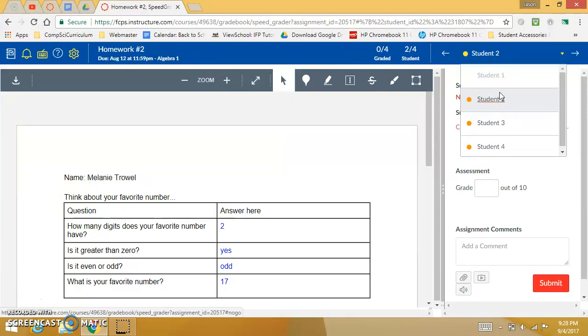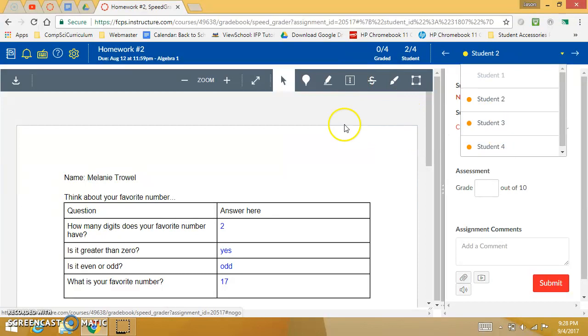So that could be a great way you could walk around the classroom with your tablet and say hey kid you haven't submitted this, oh I've got yours. That'll help you with some classroom management and you'll know quickly where students are.